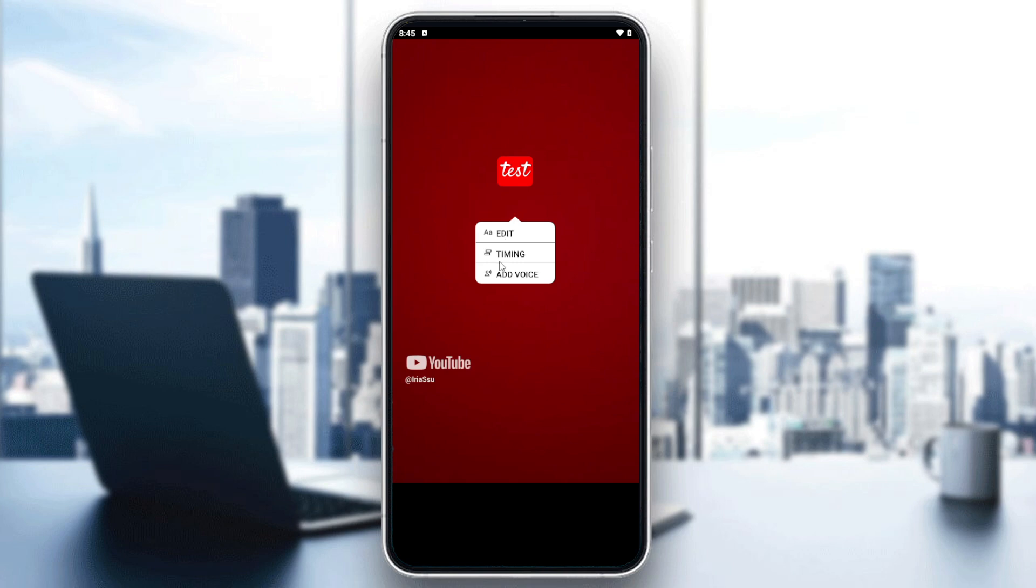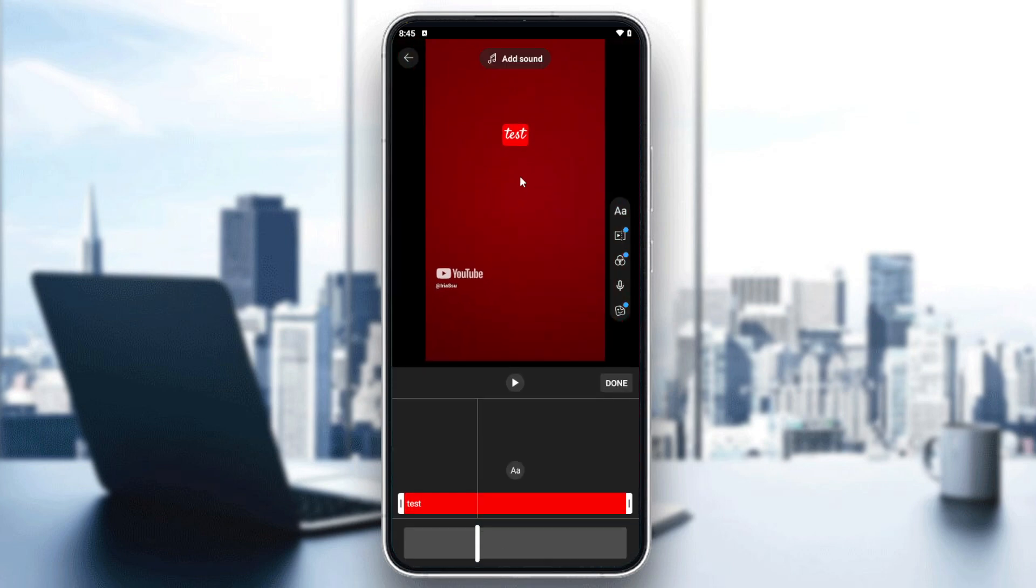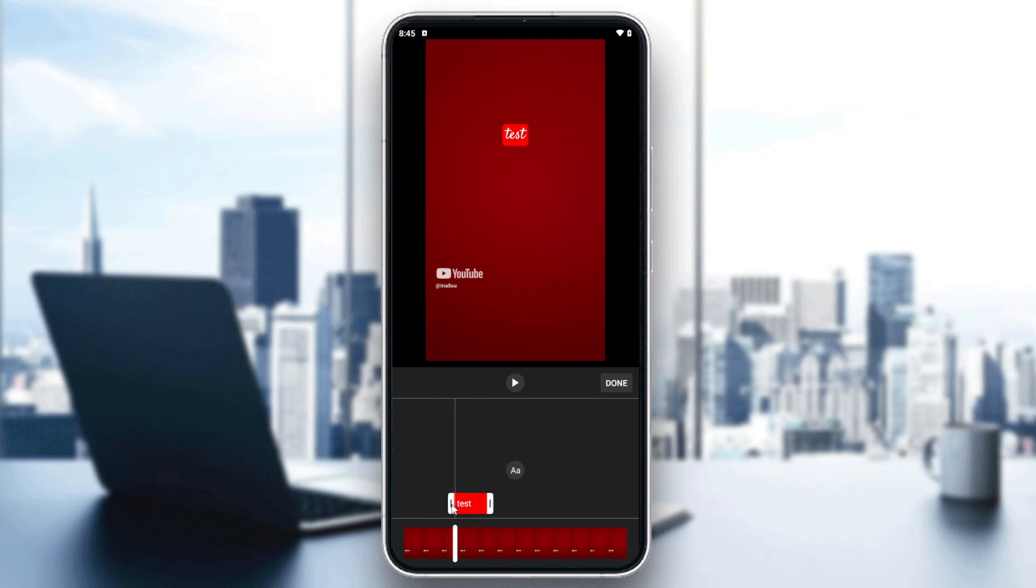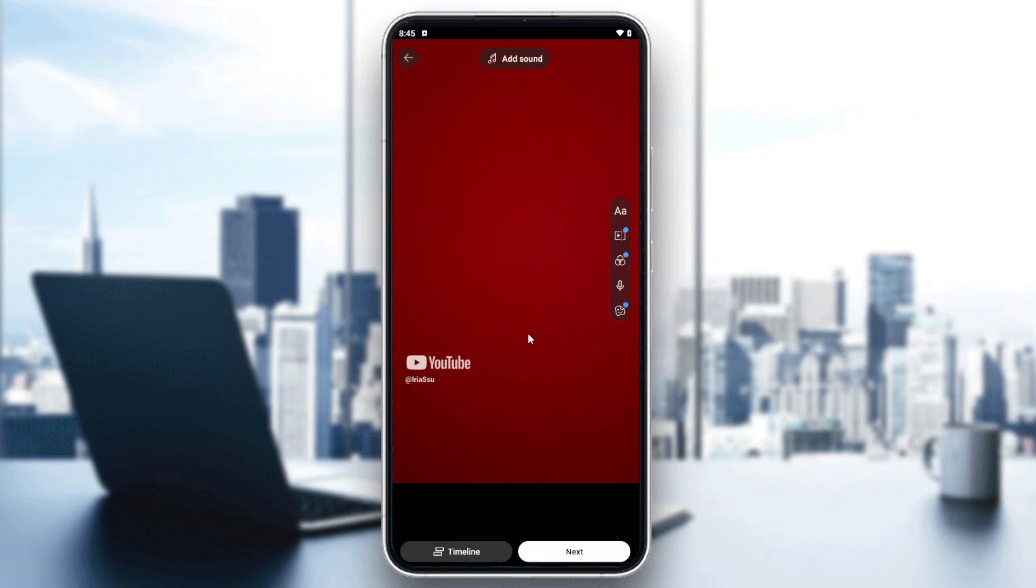And basically you can also start adding some animation or some key frames, etc. And you can choose where you want to have your text that will be showing. So as you can see, you can start also having some editing. So basically this is how you can do it.